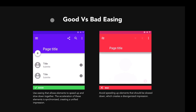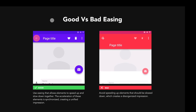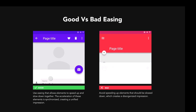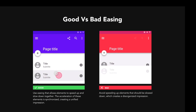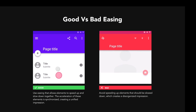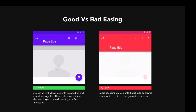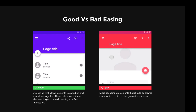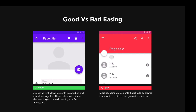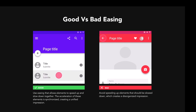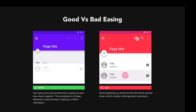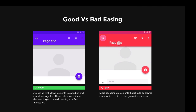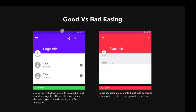Here's an example of good versus bad easing, pulled directly from Google's Material Design guidelines. The good example on the left shows elements speeding up and slowing down together — everything synchronized, cohesive, smooth, no jarring animation. The bad example on the right has elements easing in the wrong direction, timing all off, icons fading at different rates. It just doesn't feel smooth, doesn't feel natural, it's very jarring. A good side-by-side of good versus bad easing.